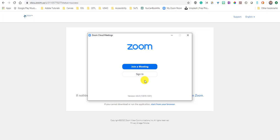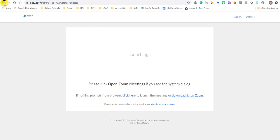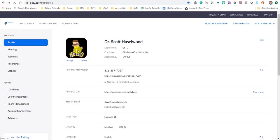So that's a very brief sort of quick overview of what Zoom looks like from the host side and from the user side. All they've got to do is click the link that you share with them or dial in the phone number that was in your meeting information.